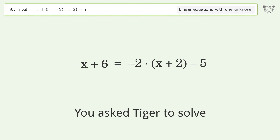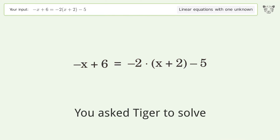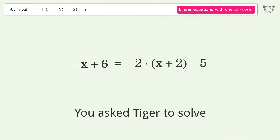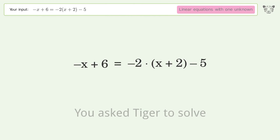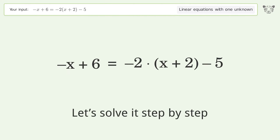You asked Tiger to solve this — it deals with linear equations with one unknown. The final result is x equals negative 15. Let's solve it step by step.